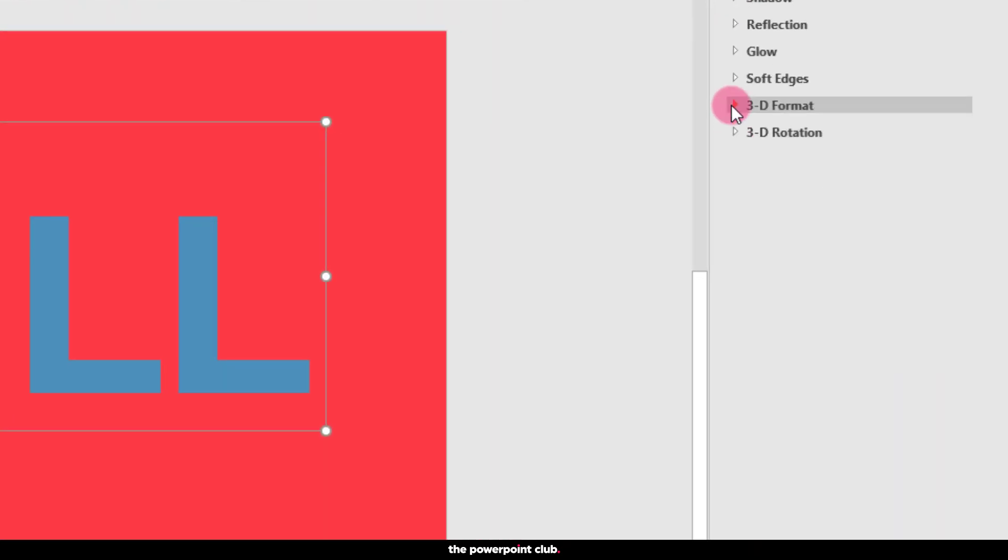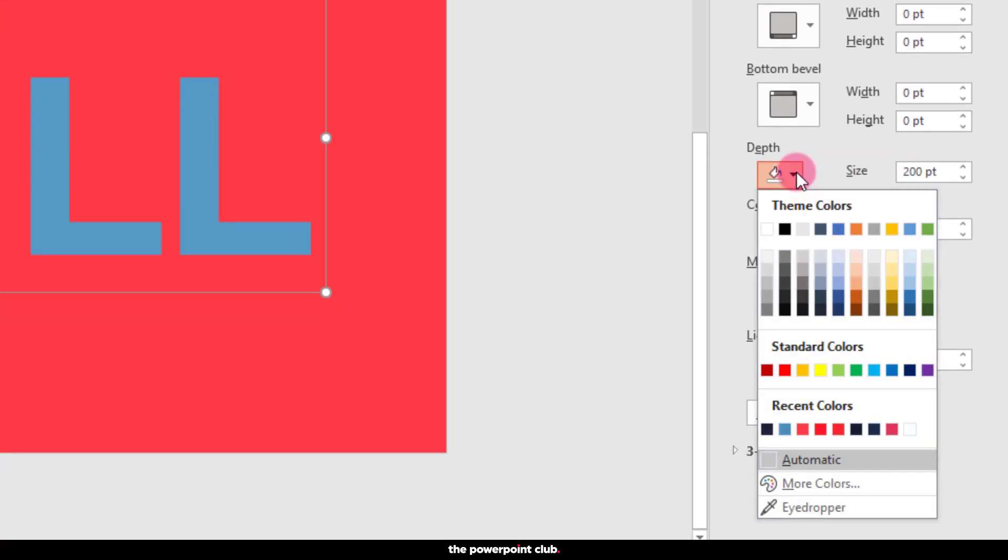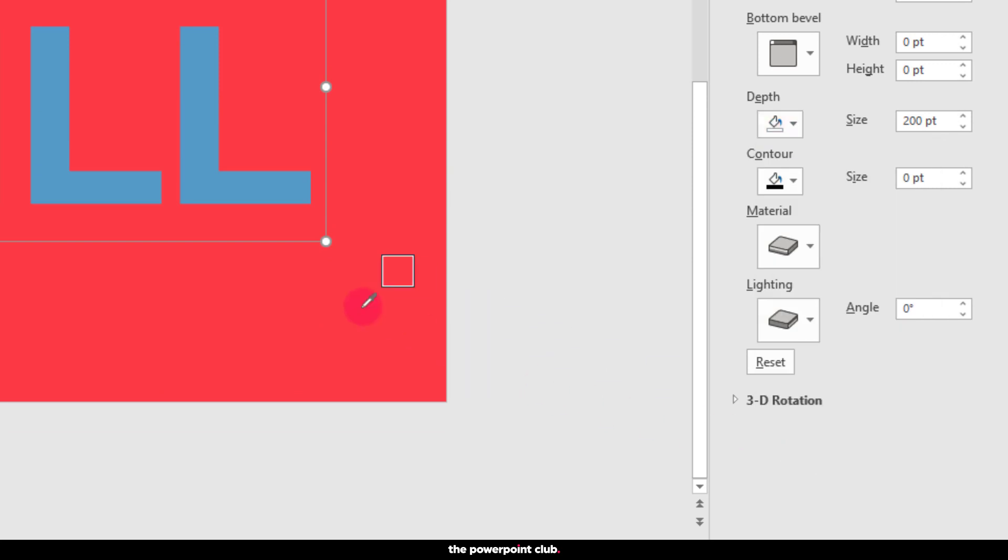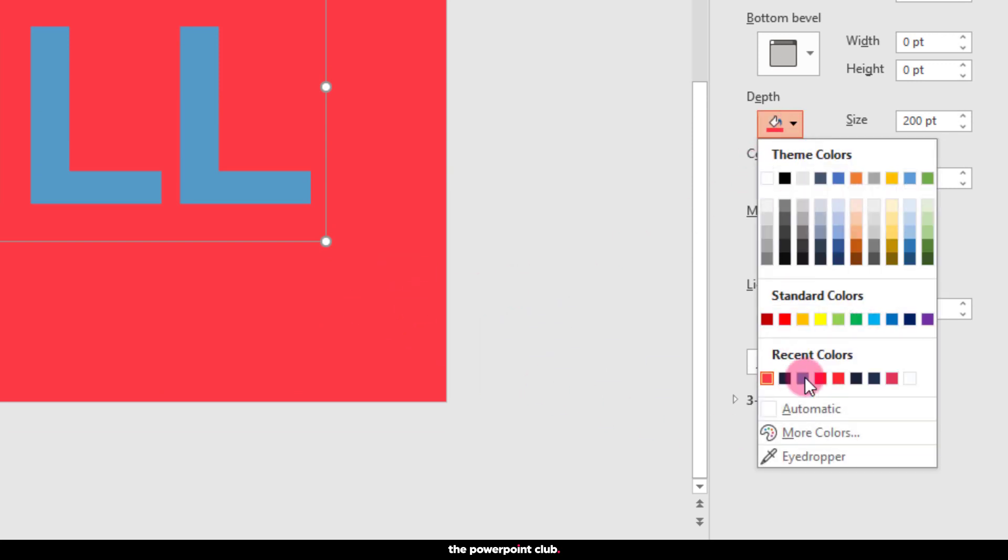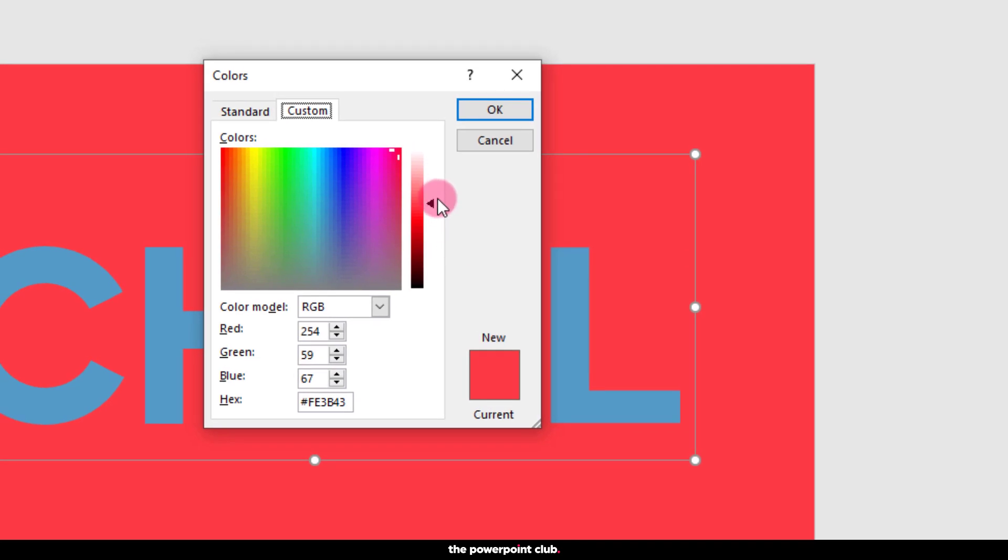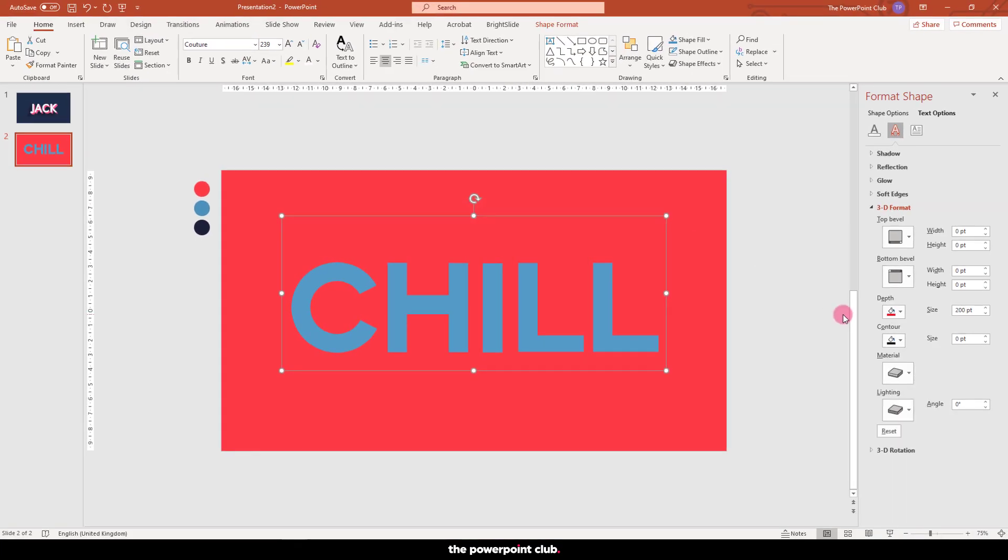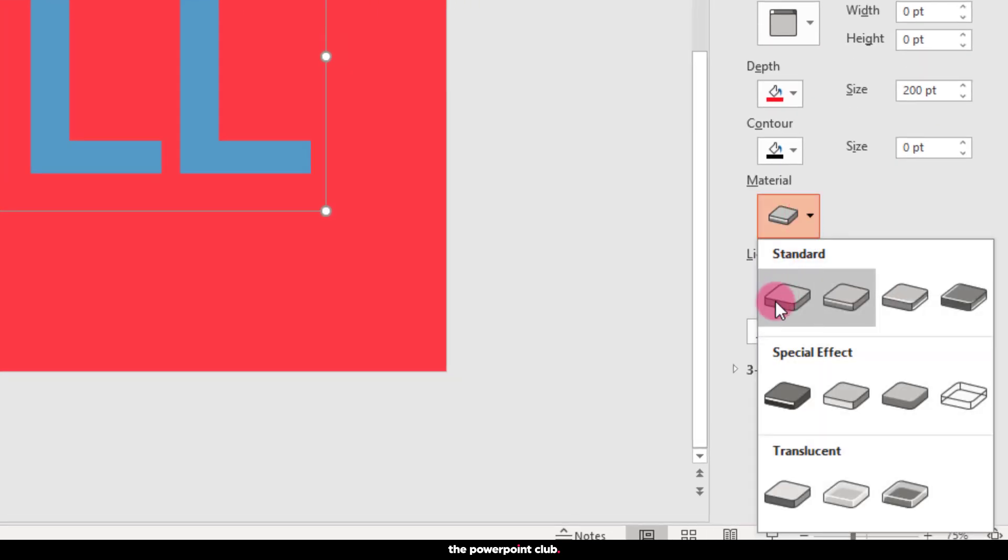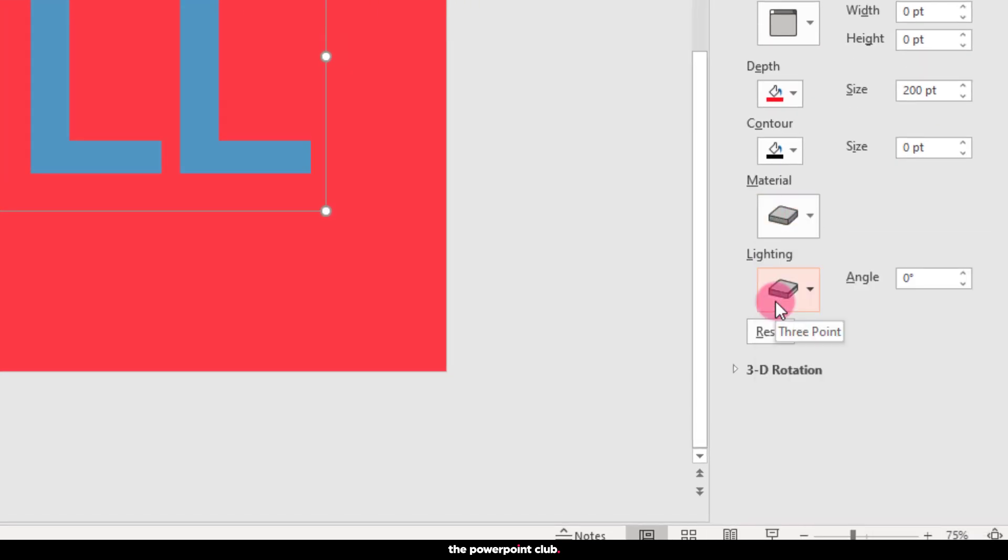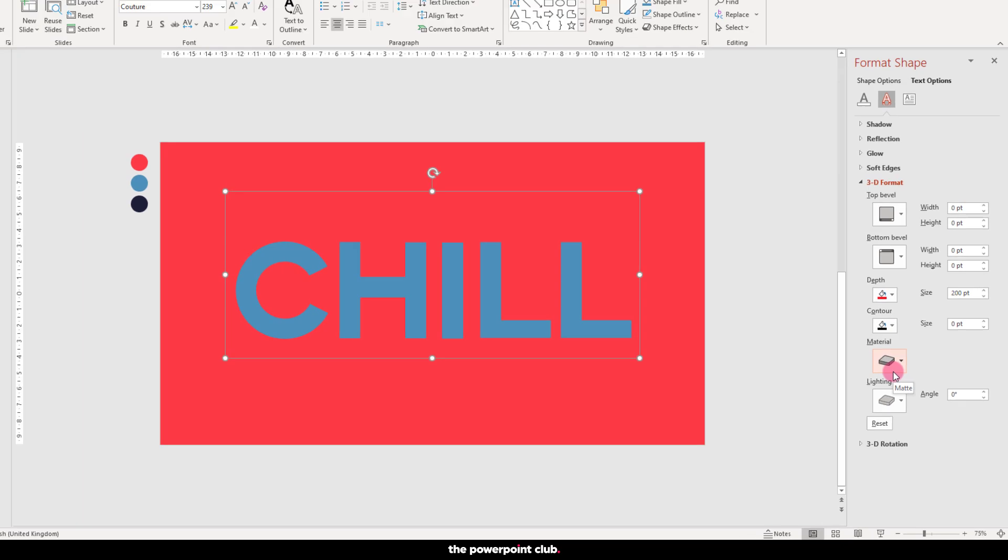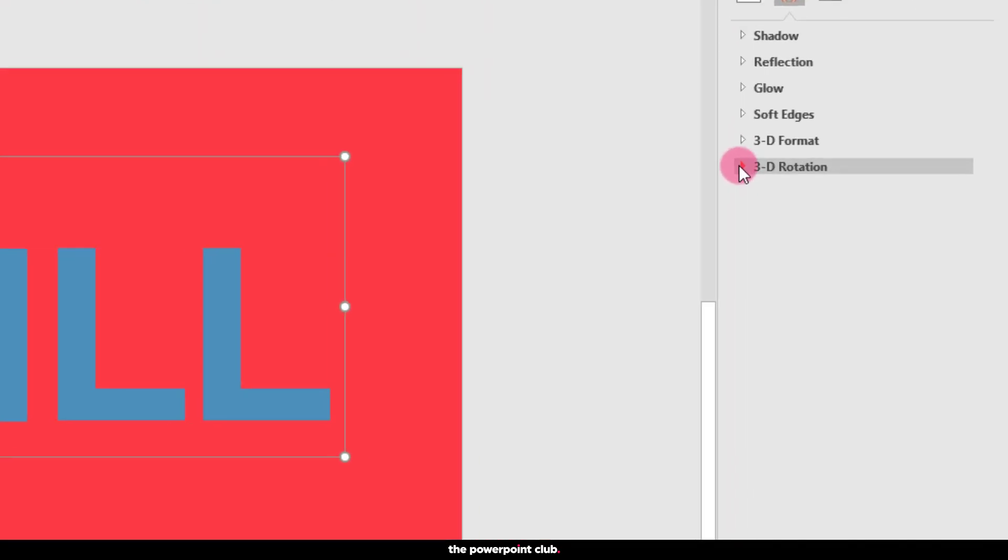Double the depth. 200. For the depth colour I'm going to use the eyedropper. And use the more colour and slider trick to darken our colour slightly more than the slide background. Surface shadow material is always matte. And the lighting is always flat to give us a solid flat shadow. Add our rotation.